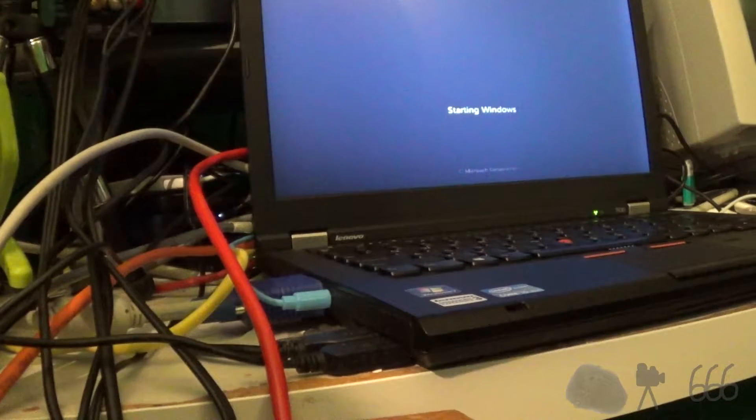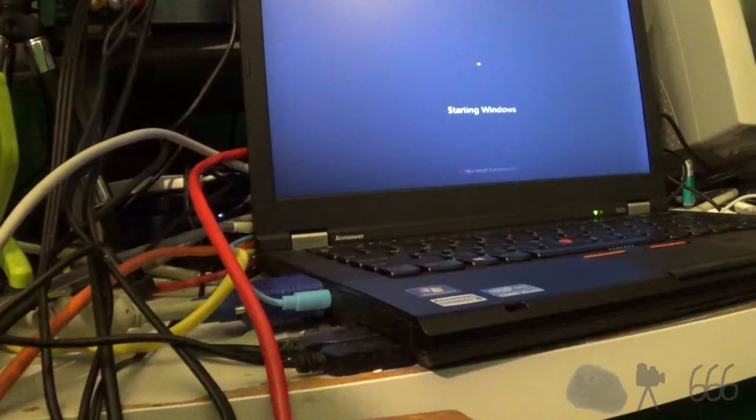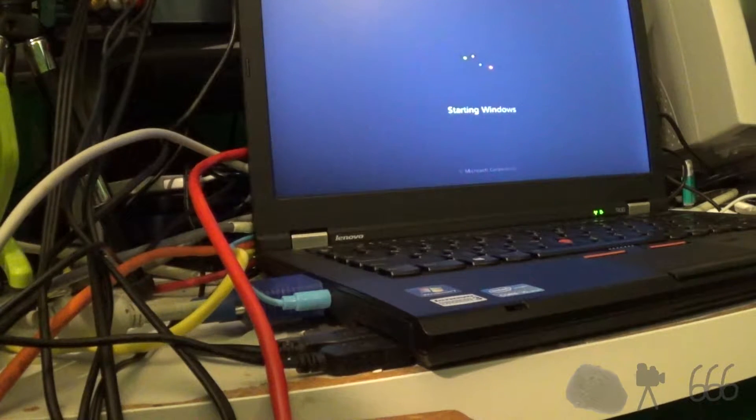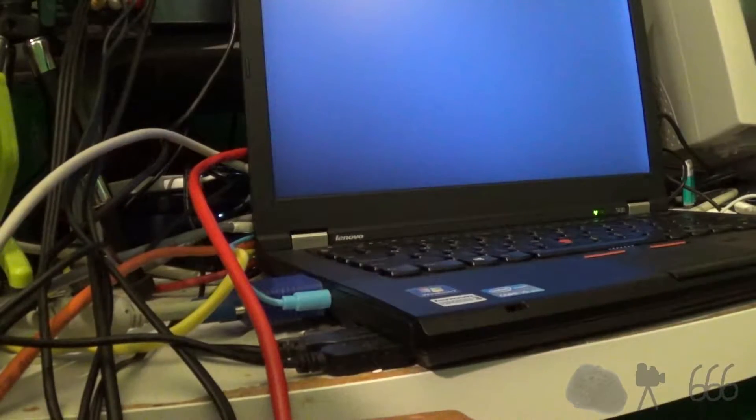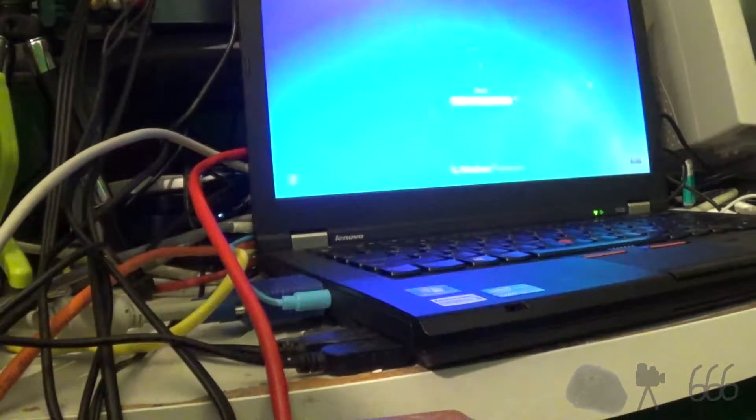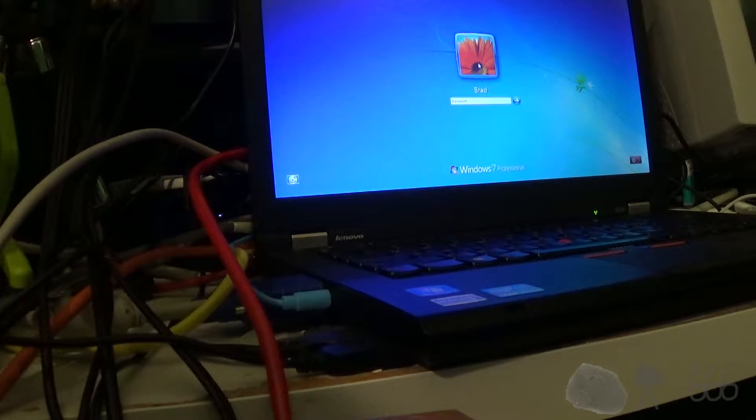3, 2, 1, go. You can see this a little better, so I'm not going to raise the camera. Alright, so that was about 10 seconds. I'm going to say 11, I'm going to round it up.